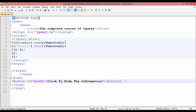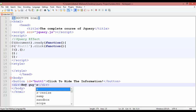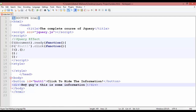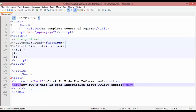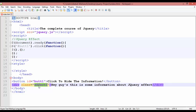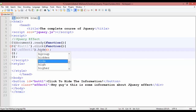Come back inside your body area. This time you are using a div tag — open and close it. Inside this div tag write: 'Hey guys, this is some information about jQuery effect'. Inside this div you are going to create a class. Give it the name 'effect1'. Copy this, come back to the script, use a dot for class selection, and paste 'effect1'. You can use the hide effect here. Press Ctrl+S to save.